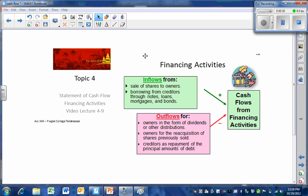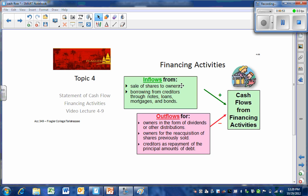So our cash inflows from financing is going to revolve around that capital structure. It's going to be when we issue new shares of stock that will be purchased by outsiders, our new owners, and when we go outside of the business to borrow money. So we have from our shareholders inflows relating to the paid-in capital, and from our creditors, we have debt borrowings.